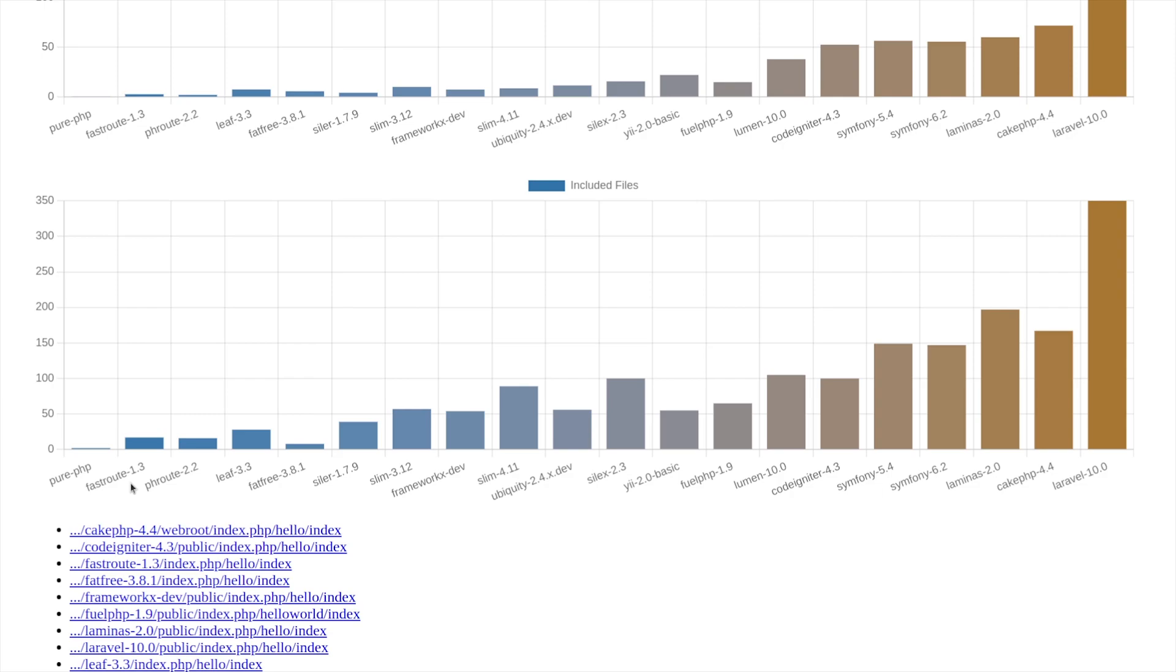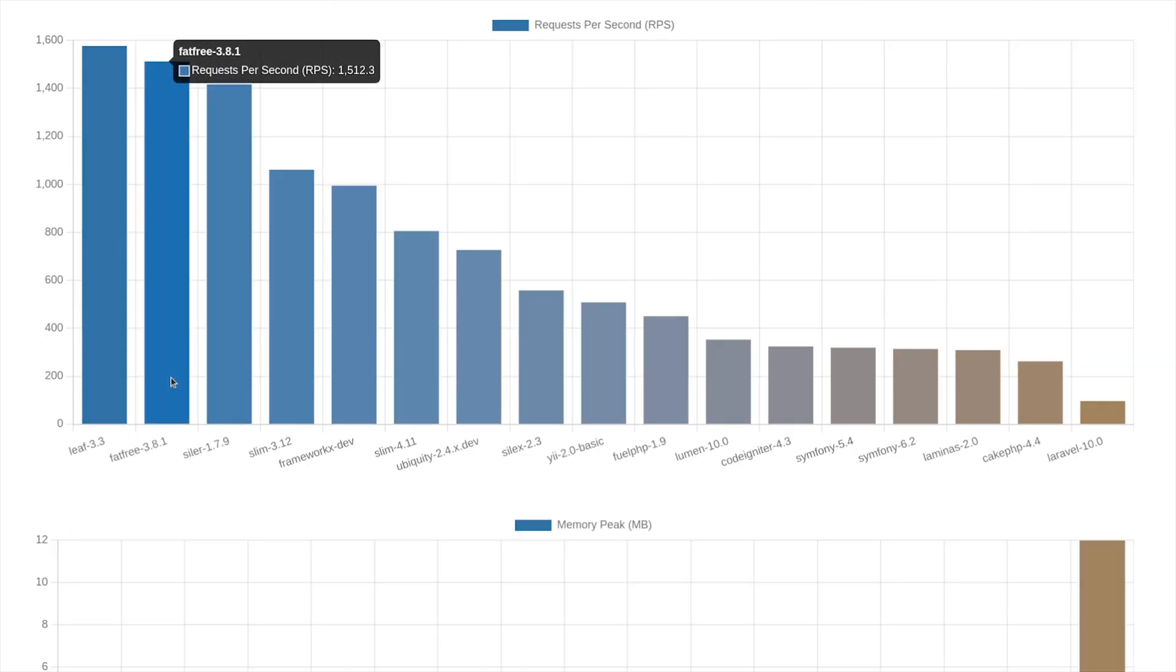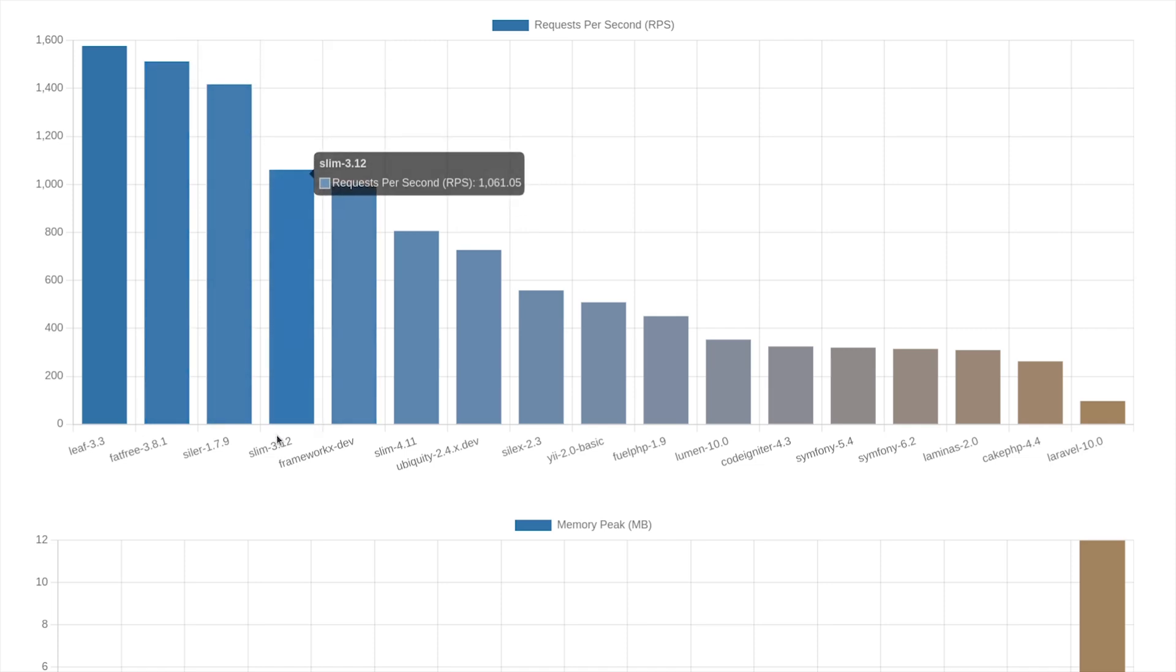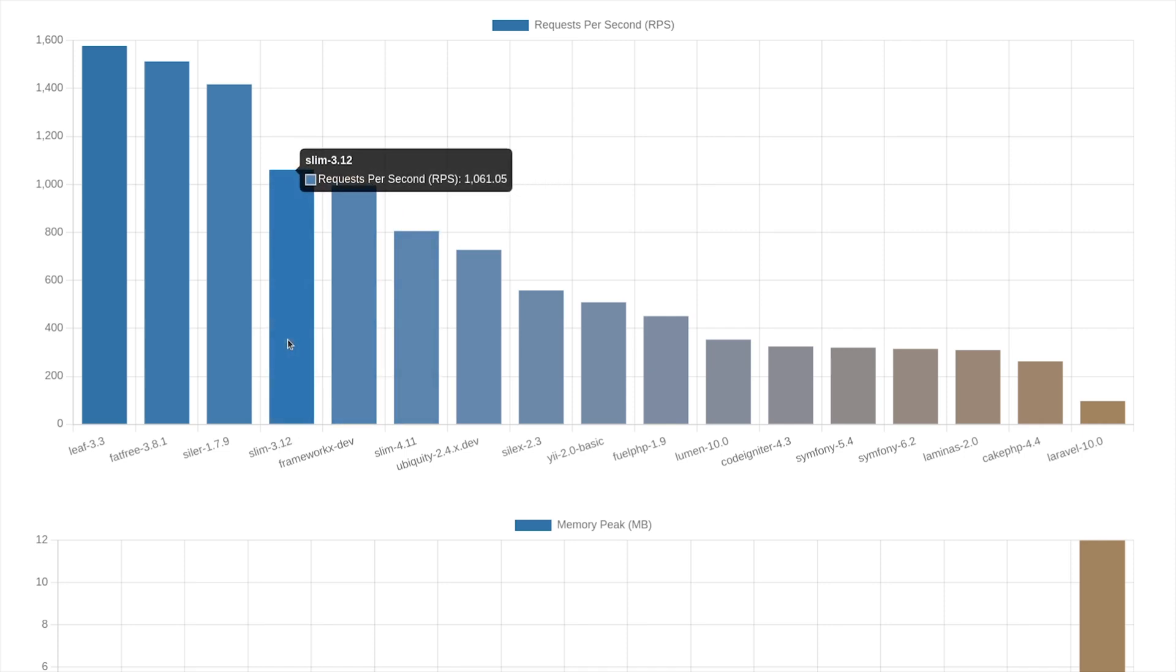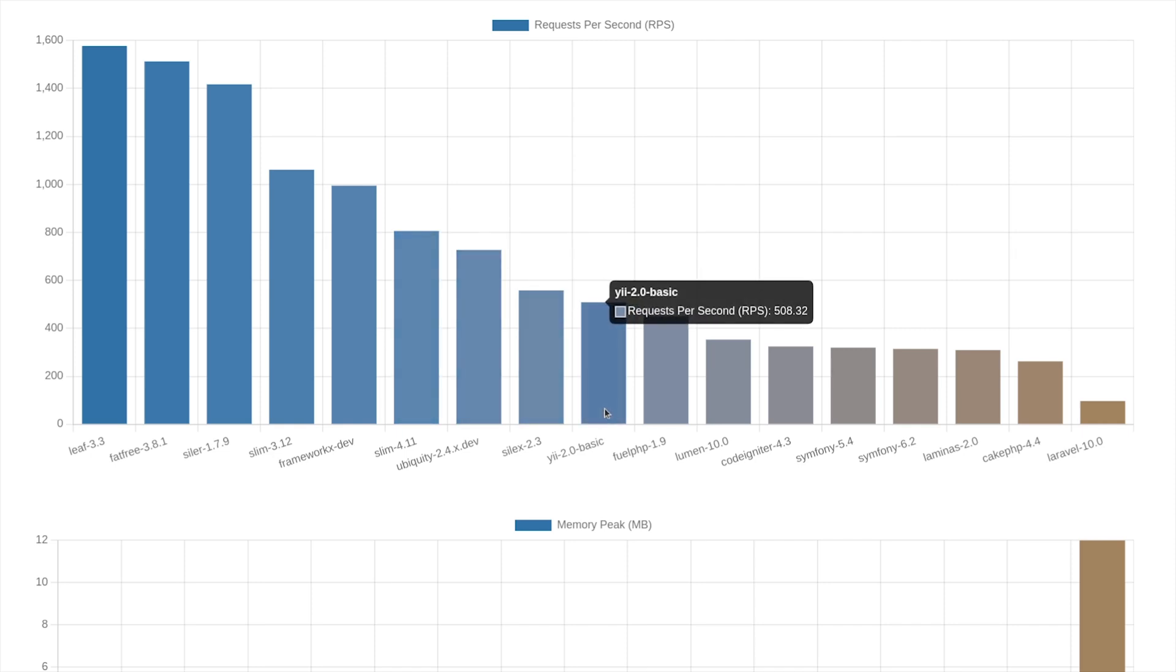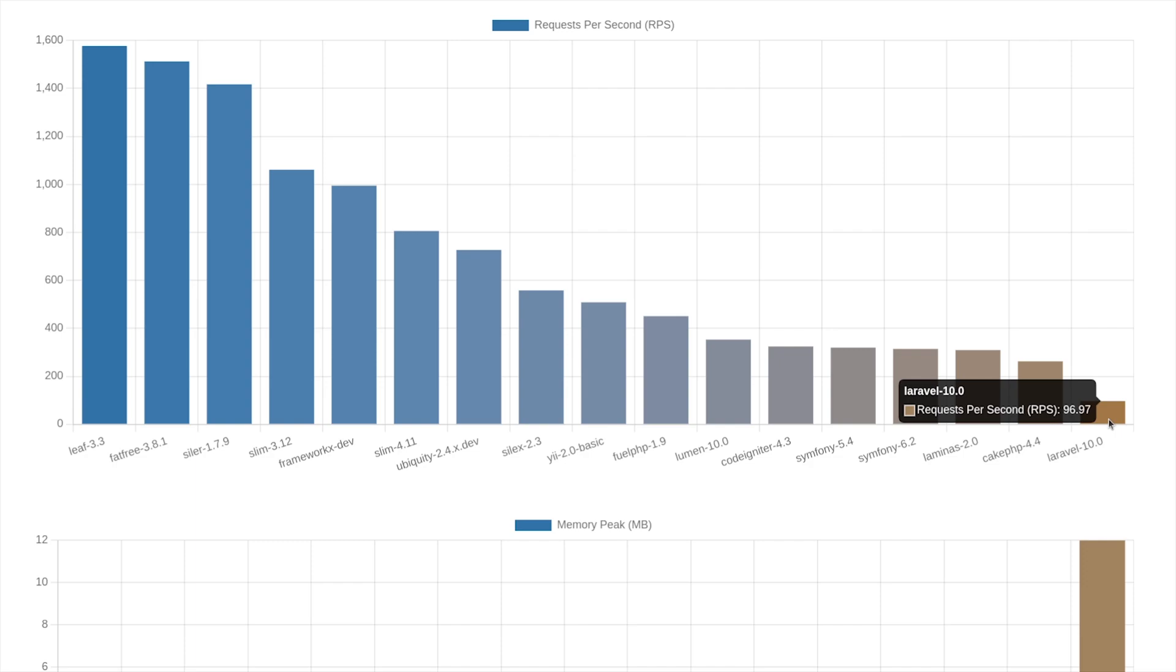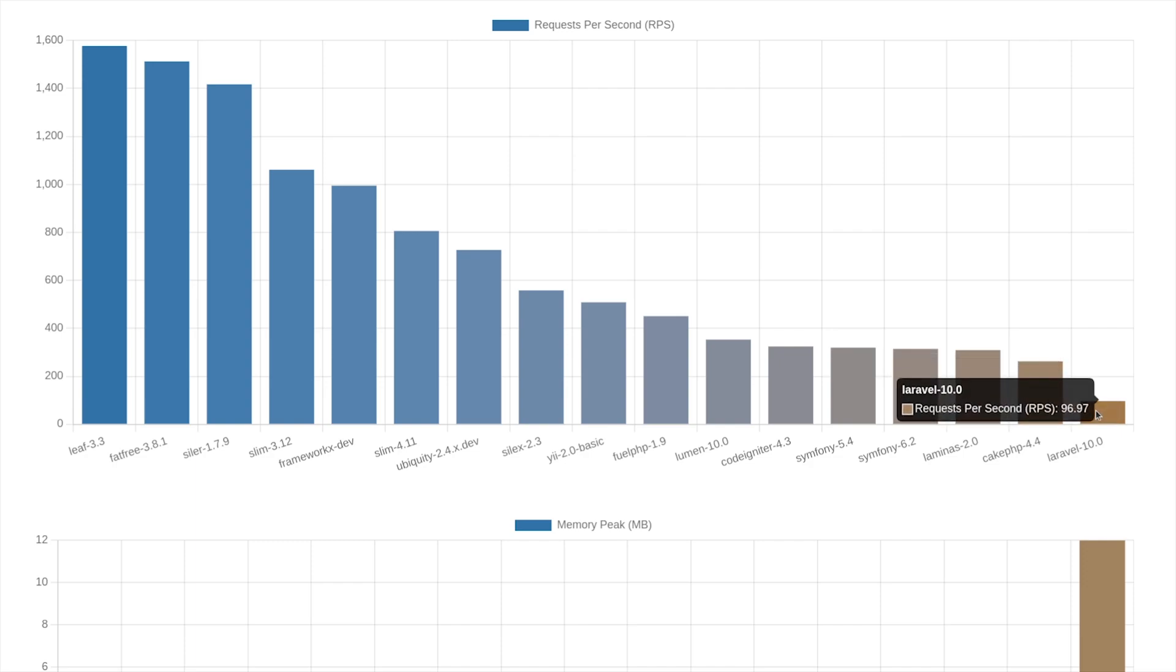So to have a more close look, let's remove them from the chart. Leaf and fat free got the highest rates. Slim and framework X are close. Both got good rates, especially for slim. For slim 4, there is a drop of 20 to 25%. Good score for Yii as a framework. For lumen, it's a micro framework with the same resource consumption as a framework. And at the bottom line, we have Laravel, about three times slower than Cake PHP.